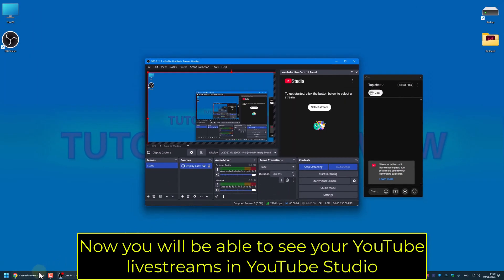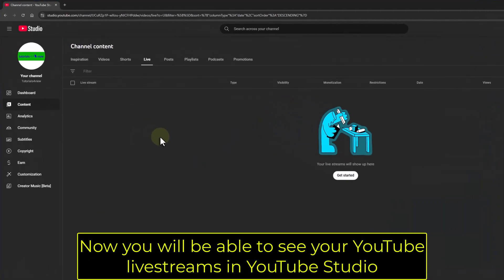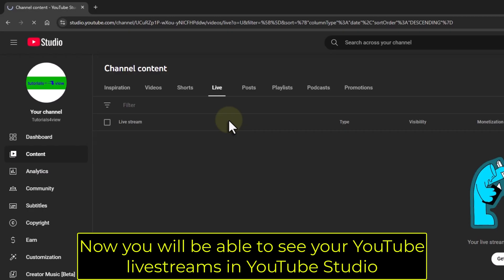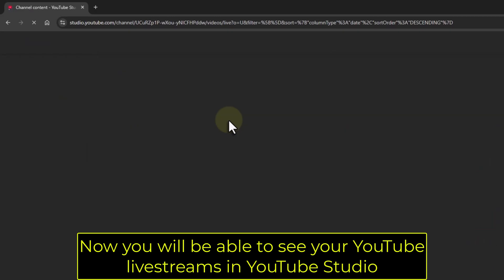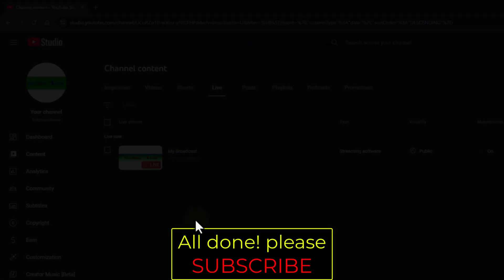Now you will be able to see your YouTube live streams in YouTube Studio. All done. Please subscribe.